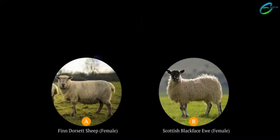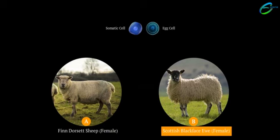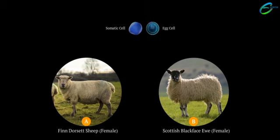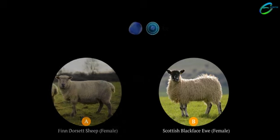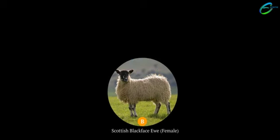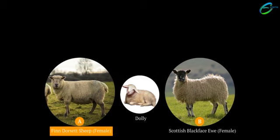A cell was collected from the mammary gland of a female Fin Dorset sheep, and an egg was collected from a Scottish Blackface ewe. The nucleus of the egg cell of the Scottish Blackface ewe was removed, and the nucleus from the mammary gland cell of the Fin Dorset sheep was inserted into the egg cell. The modified egg cell was then implanted into the Scottish Blackface ewe, which later developed into a sheep named Dolly.